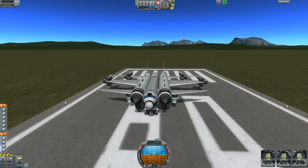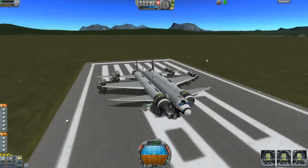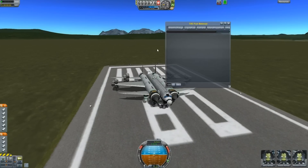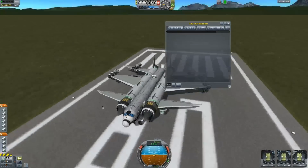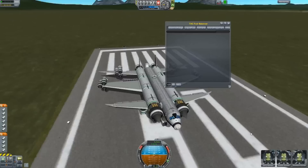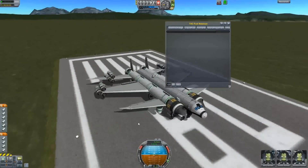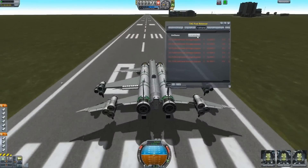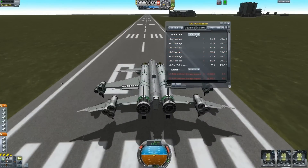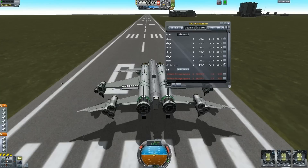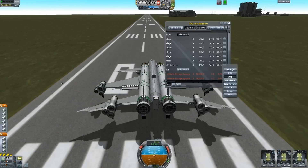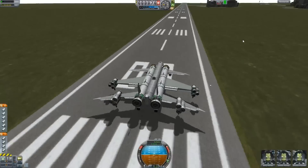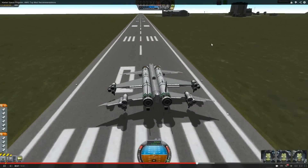The eighth recommended mod is the TAC Fuel Balancer. This is very useful especially when you're building spaceships, normal planes, SSTOs, or any large plane. It balances all the fuel across your tanks so they stay equal — just pick what you want to balance, click 'balance all,' and that's it. You can further customize per-tank options. This mod is key to keeping your center of mass behind your center of lift at all times.